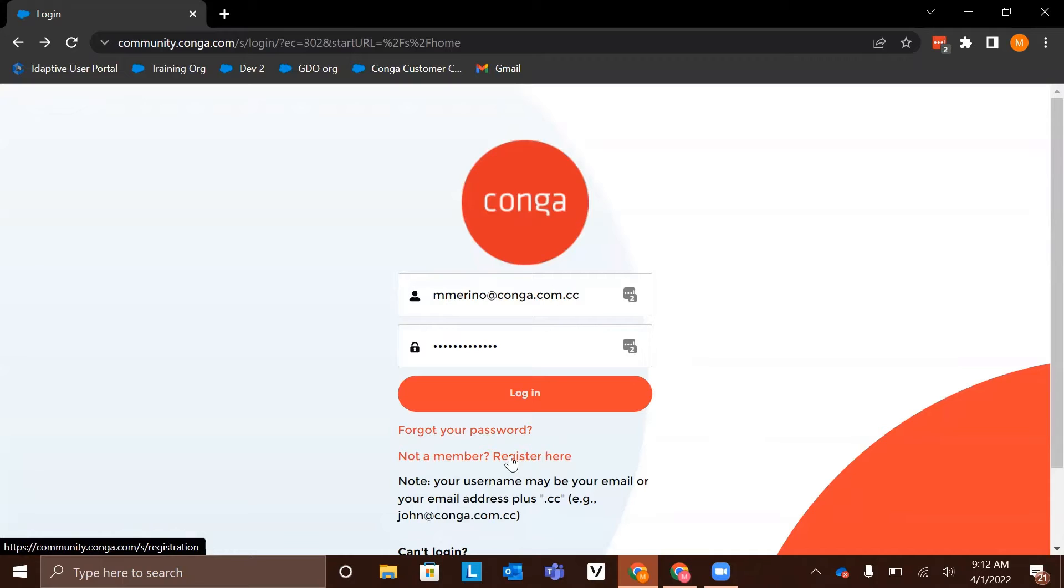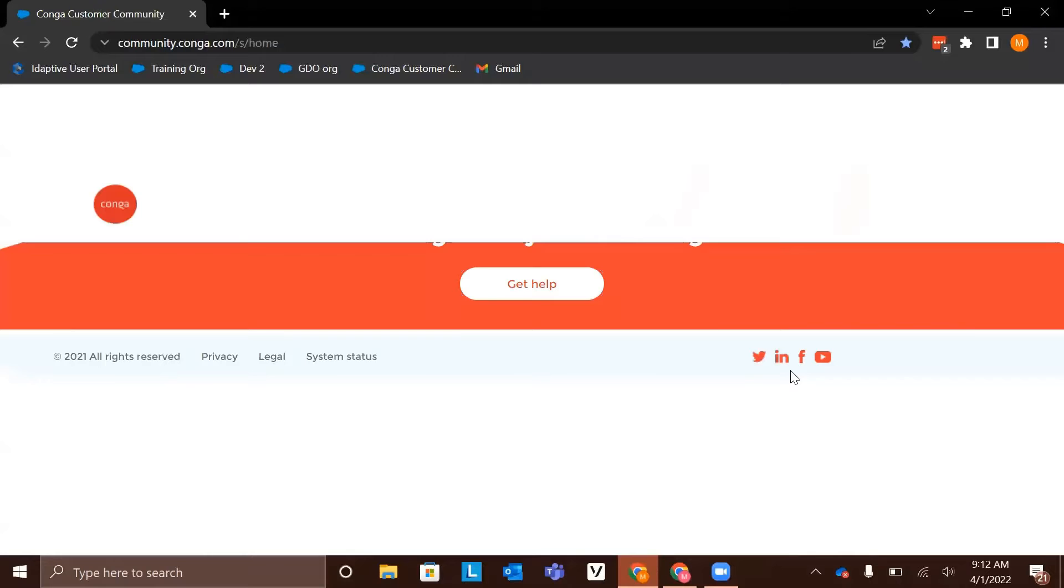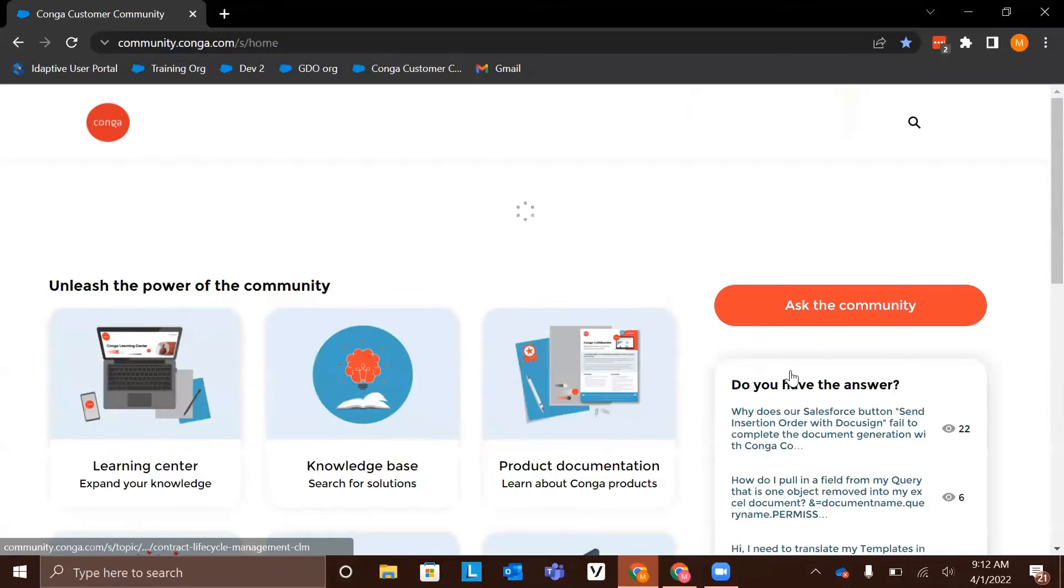An email will be sent to you with instructions. If you forgot your password, click here. But let's go ahead and log in. Once doing so, you will land on the community home page.